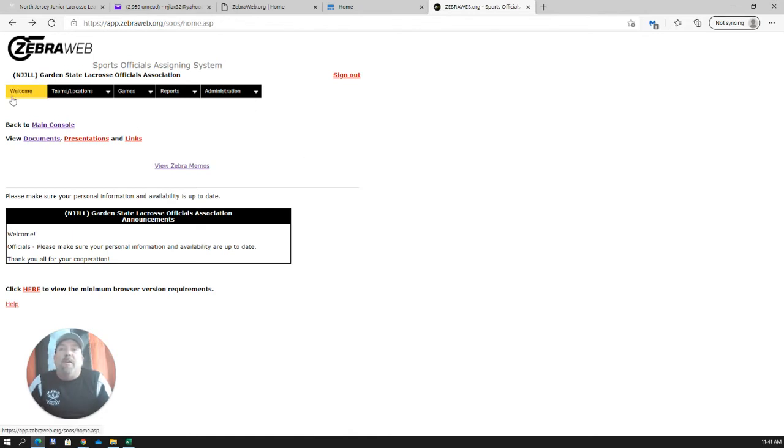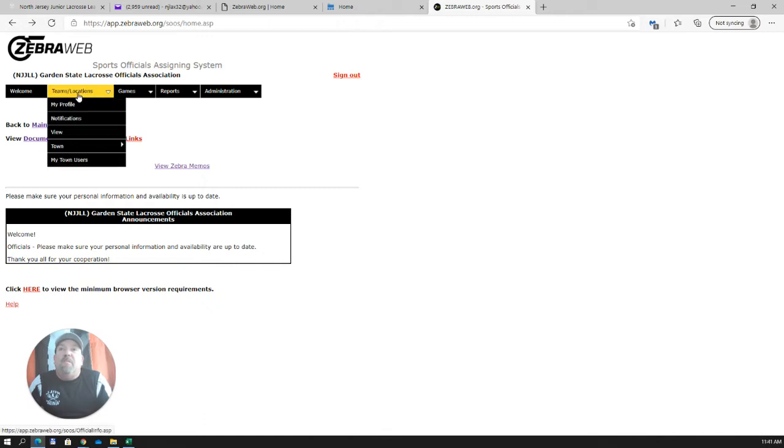The nicest feature about it is if you got a Zebra memo from me a couple weeks ago and you don't remember exactly what it was and you can't find the old email, every Zebra memo we send gets saved in the system. And while there's nothing here, because I haven't sent any to you guys yet, you can always go back for the entire season and you can see any Zebra memos that were sent out. And like I said, we'll talk about how to get it so that you can get the text messages also to let you know that there was a new Zebra memo. Welcome is the screen we're on now. Next, most important thing is Teams Locations, My Profile. You're going to click on that.